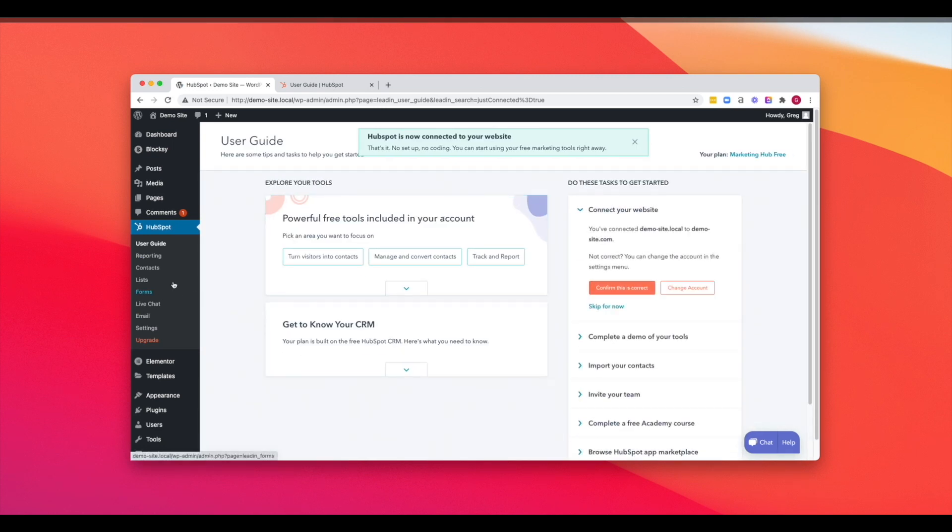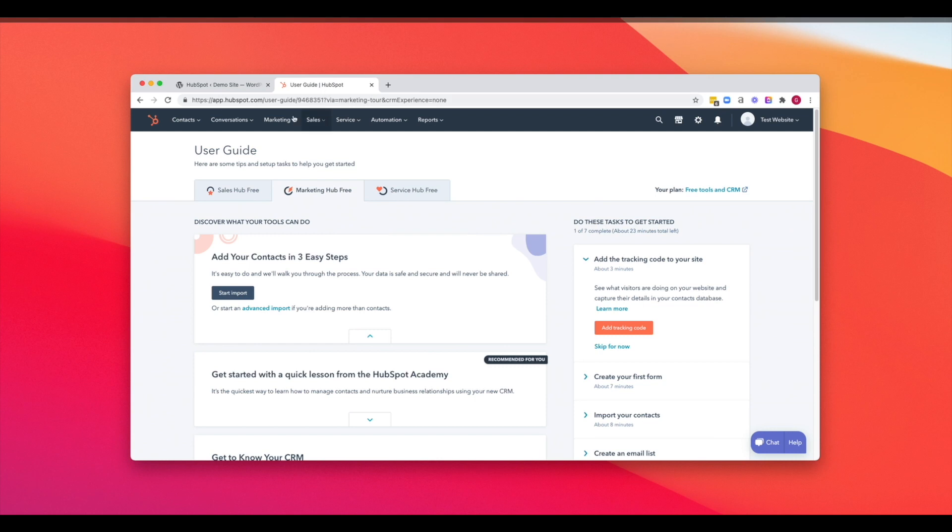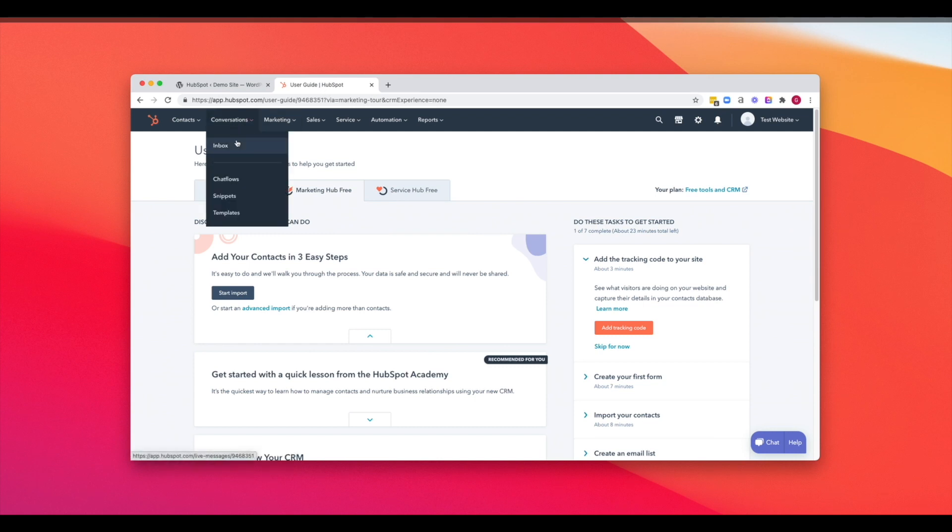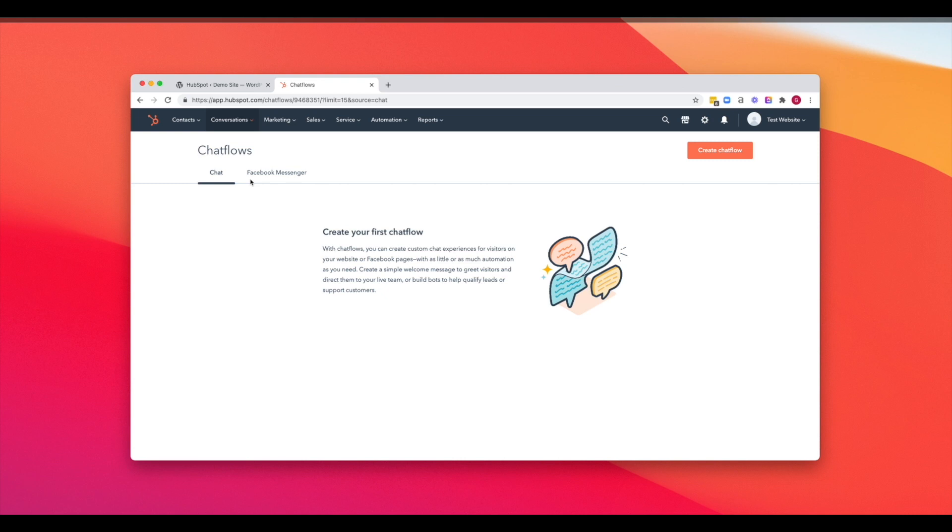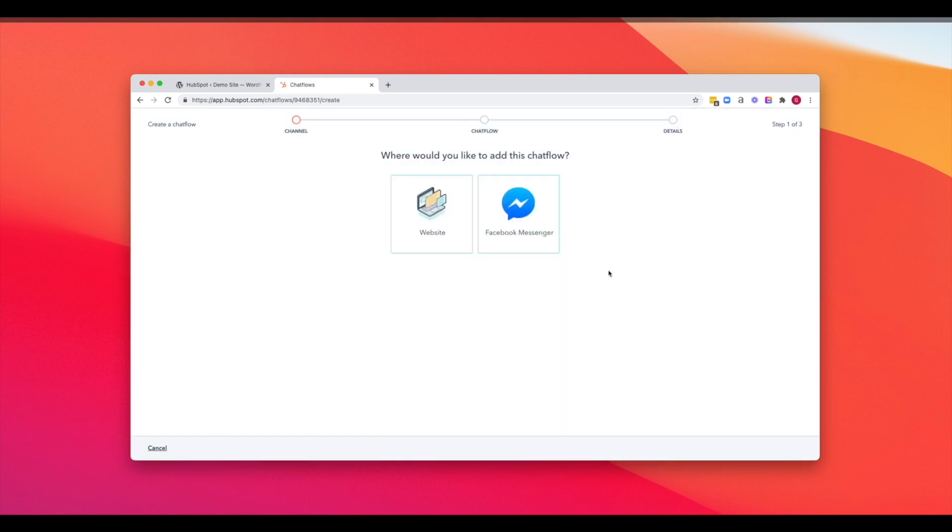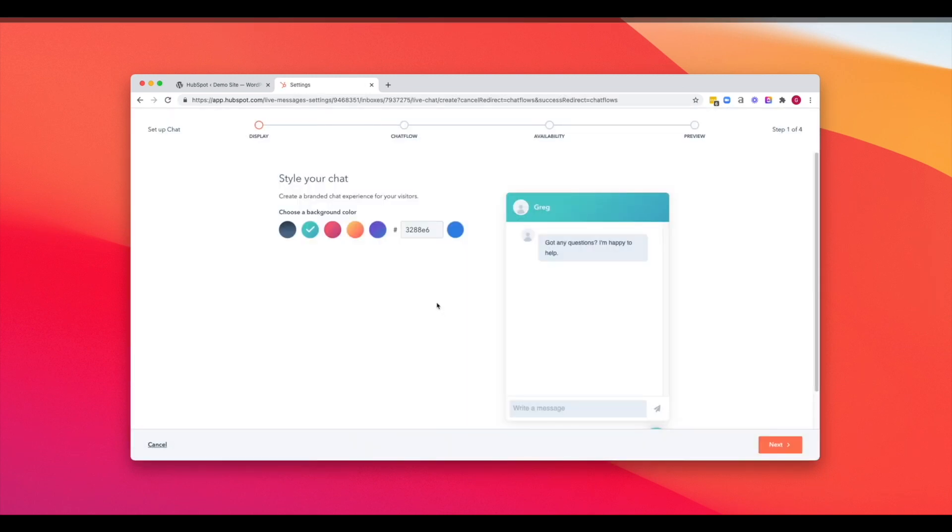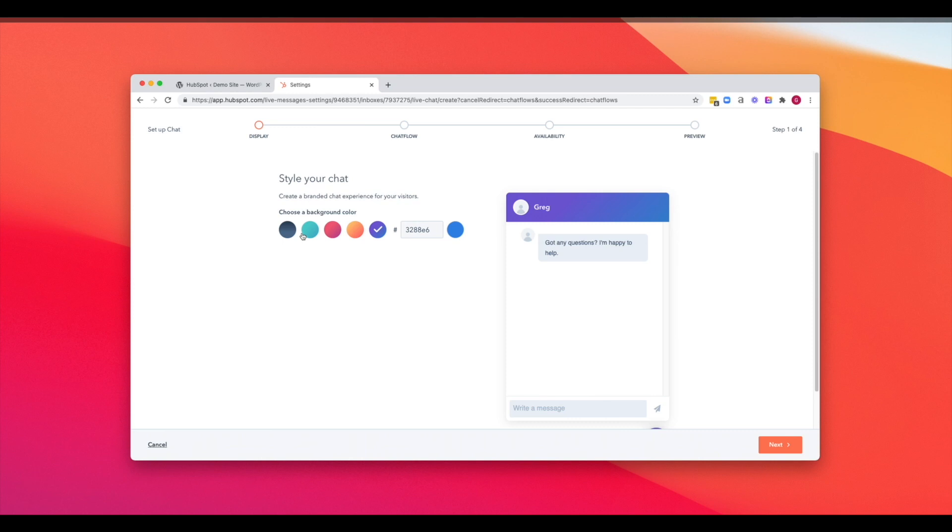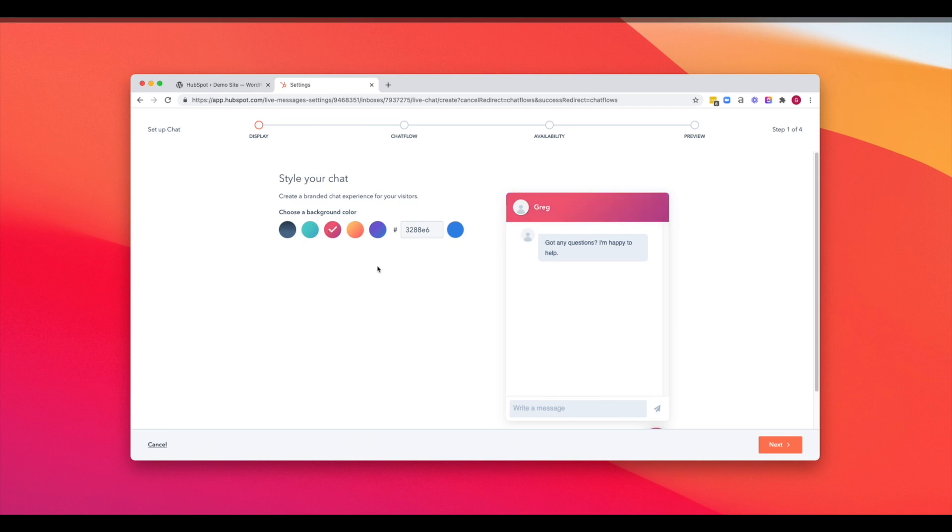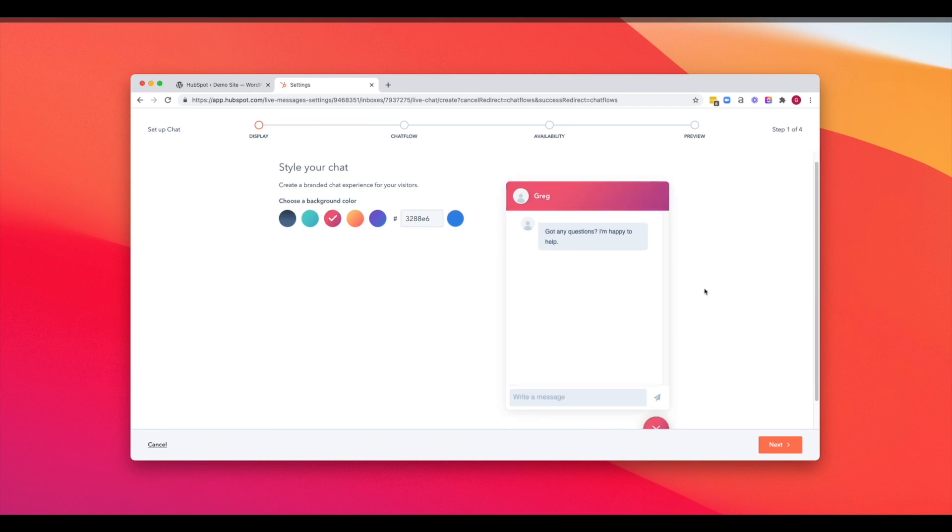And what we're going to do is actually jump back into our HubSpot account over here, click into conversations, go to chat flows, and we're going to create our first chat flow. So where would we like to add this one? We're going to add this to our website, and we're going to set up chat, which is going to add the widget onto our website. And we can pick whatever color or even pick our own hex color code that we would like to add. But I think for the sake of our presentation here, we're just going to go with this beautiful gradient.